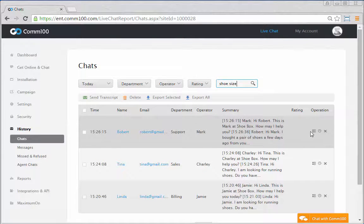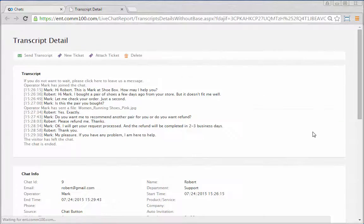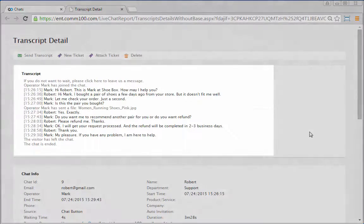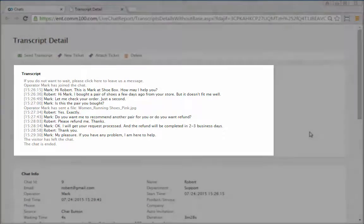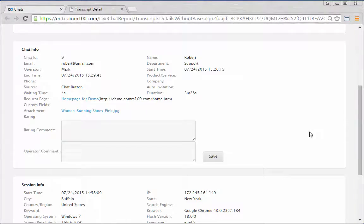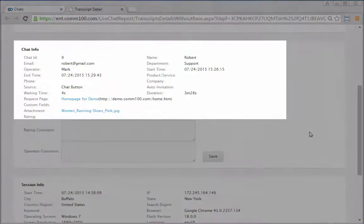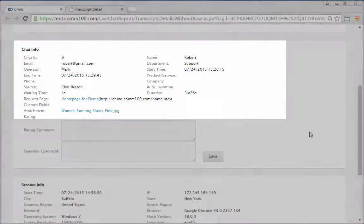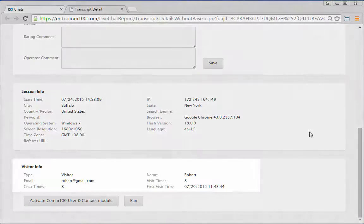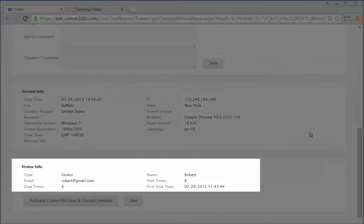For each chat transcript, you can see the complete conversation, chat-related information, as well as relevant visitor details.